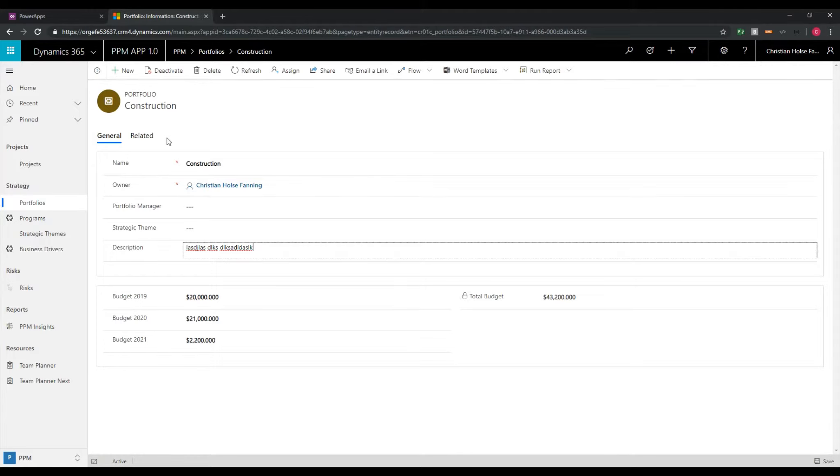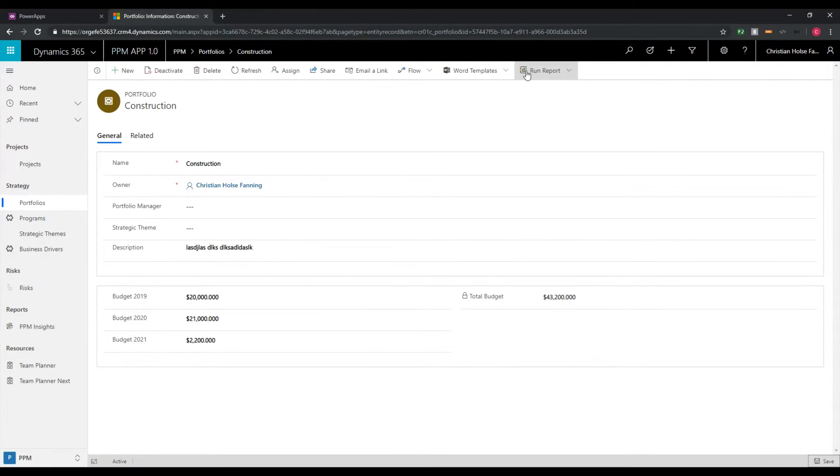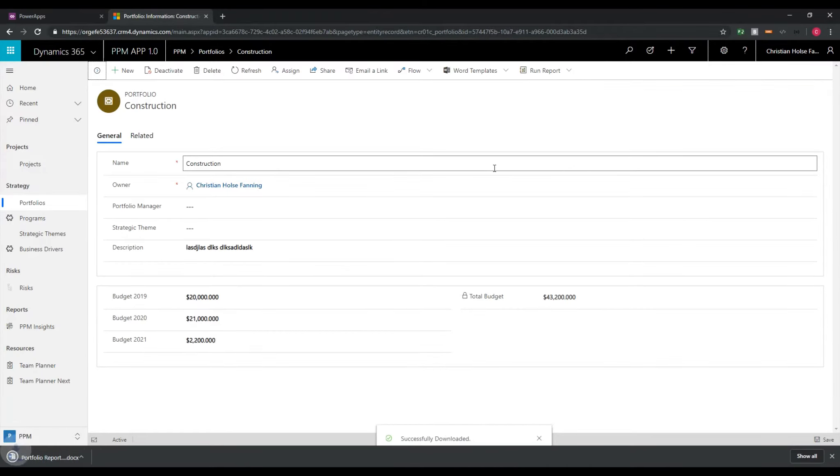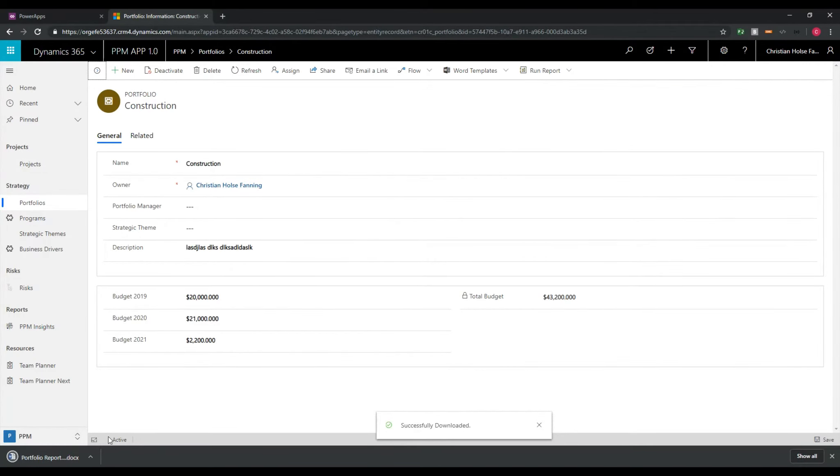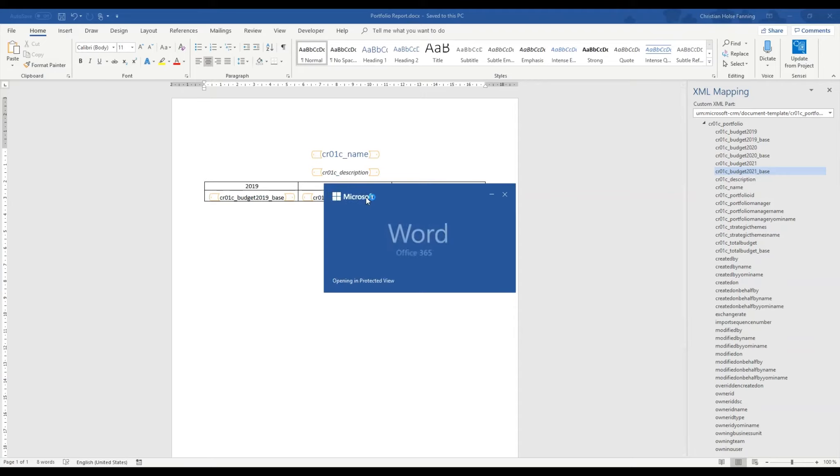In a matter of minutes it is very easy to create a Word template that is reusable for all other entities that we have in our project.